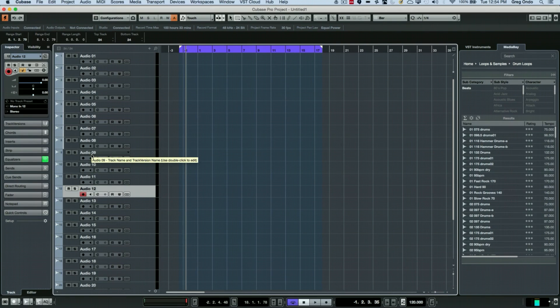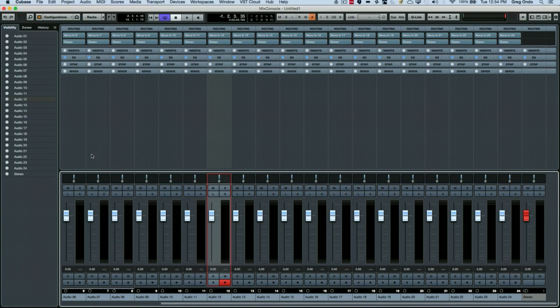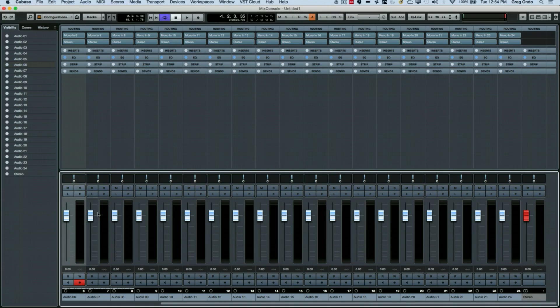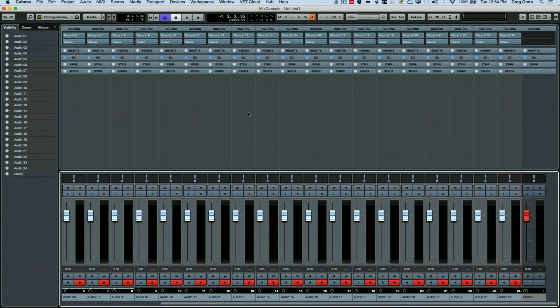Now let's look at it from our mix console window as well. So let's select all of our channels, and again shift-click.